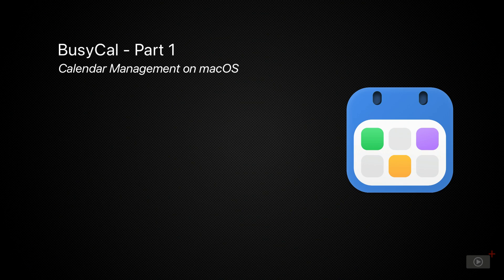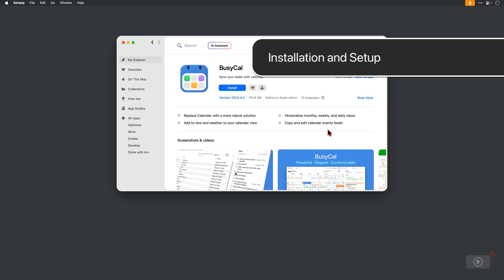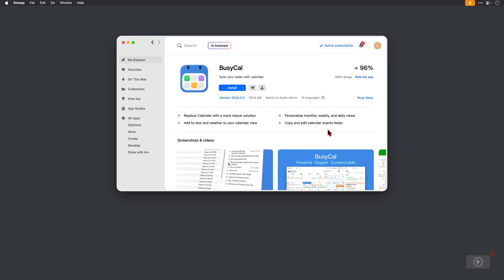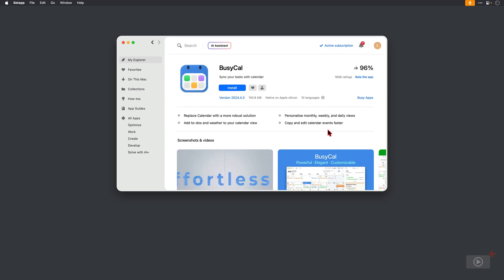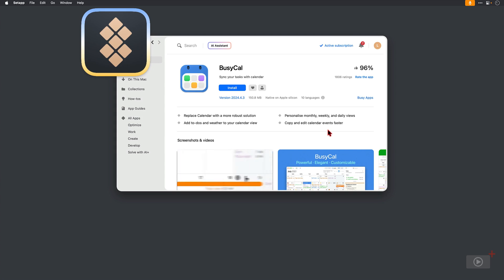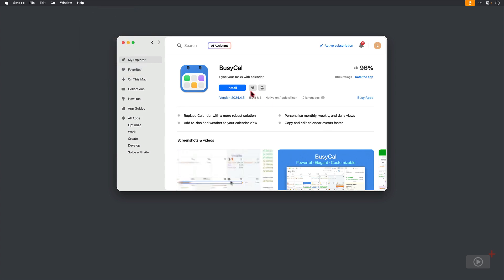There's a considerable amount to cover, so let's get straight to it. Now first of all, as well as being available as a standalone purchase, BusyCal is available as part of your Setapp subscription if you have one and is a very good reason for taking the subscription up. So I'm going to install it directly here. It's a fairly large install, so it takes a little time.